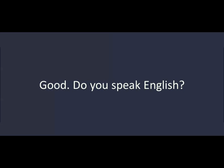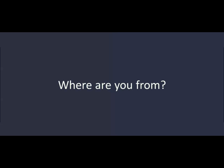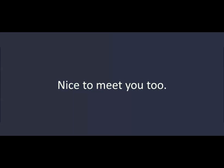Do you speak English? A little. Are you American? Yes. Where are you from? I'm from California. Nice to meet you. Nice to meet you, too.